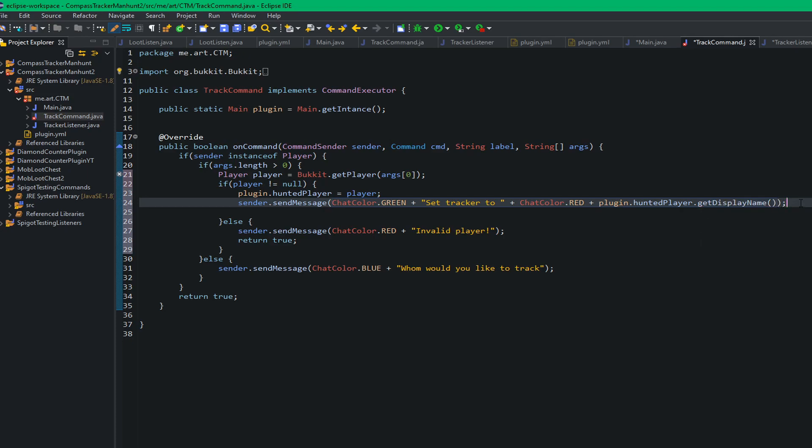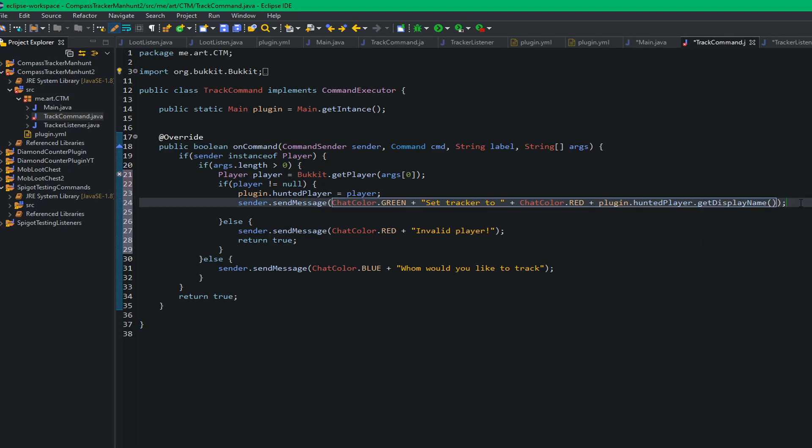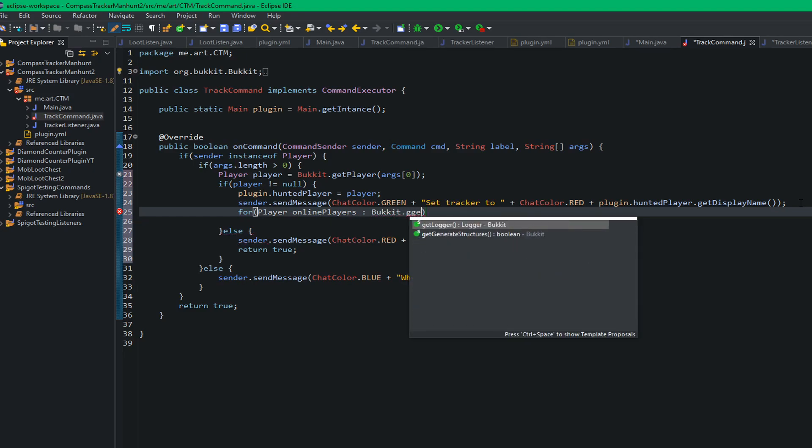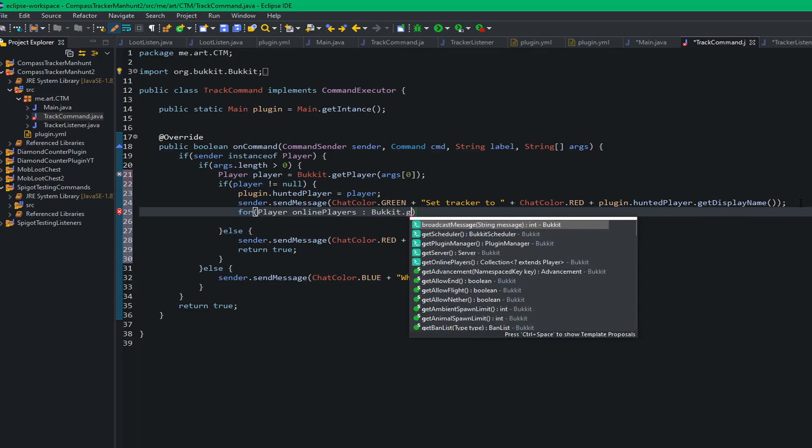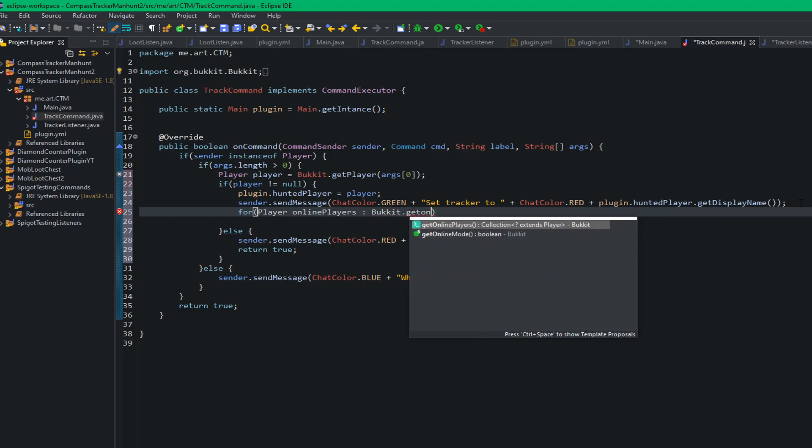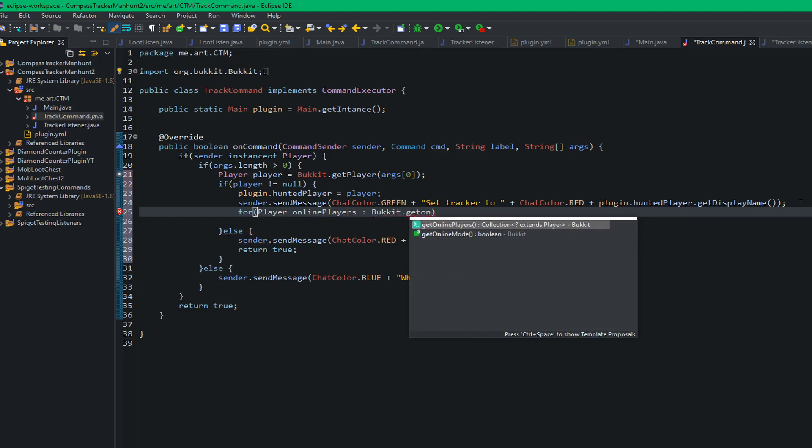Next what we want to do is we want to update the compasses from that point forward. So we don't want to have them manually update the compass there because we can do it ourselves. So we're going to do for player online players, bucket dot get online players.